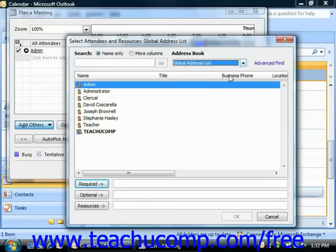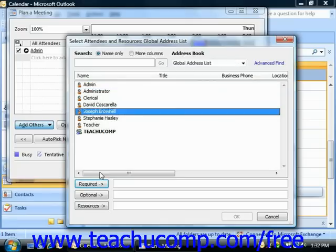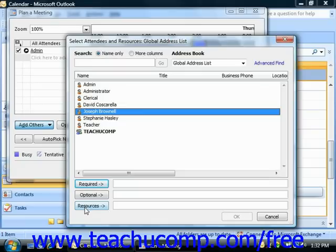Then select the names you wish to invite from the list in the Select Attendees and Resources dialog box, and click one of the following buttons: Required, which means the selected attendee is required for the meeting; Optional, which means the selected attendee can come if they want; or Resources, which is used to designate time that a specific resource is requested for use, like a particular room in your office.